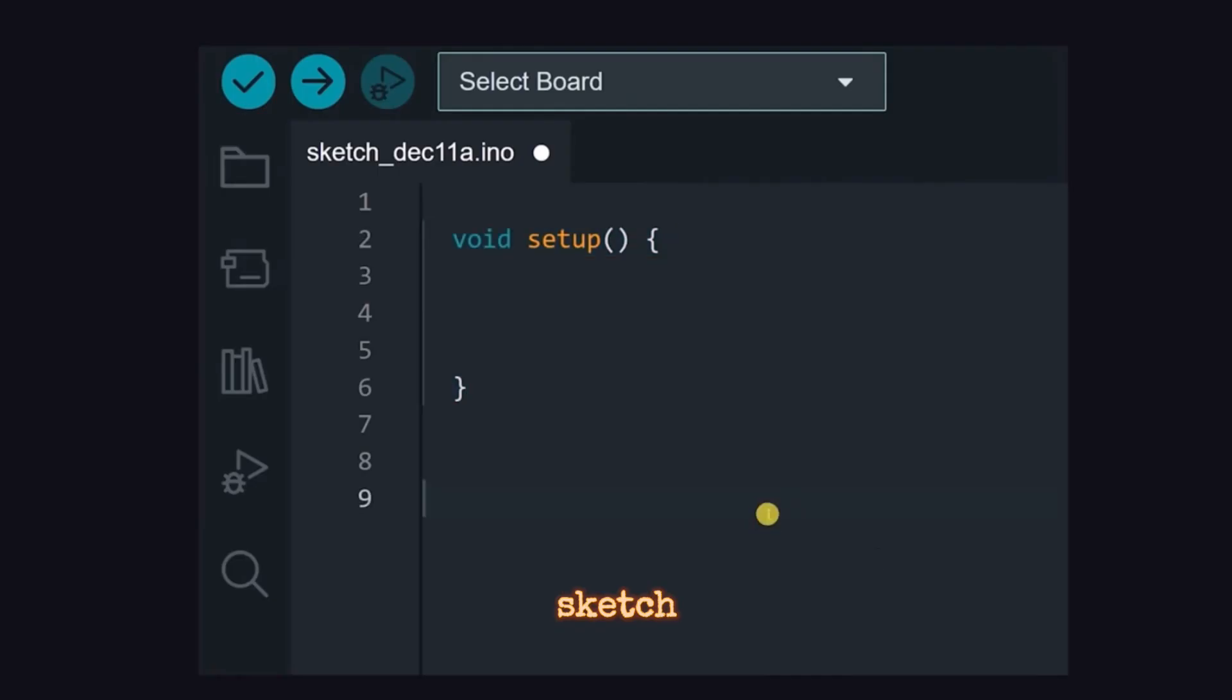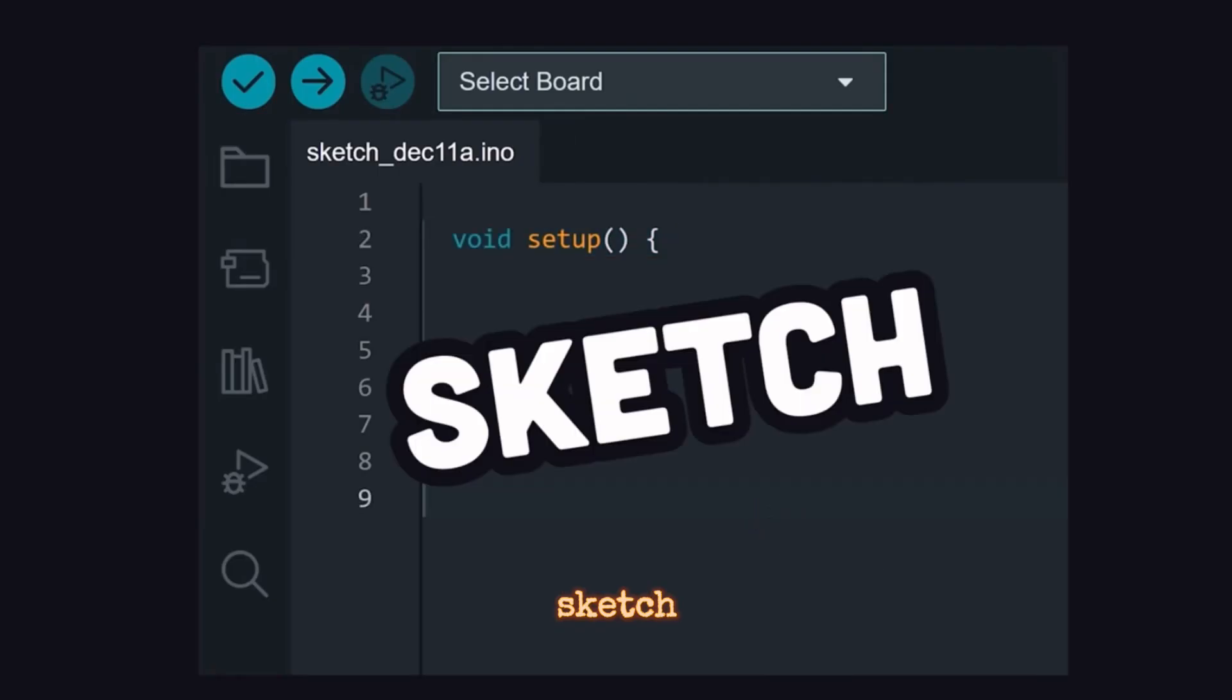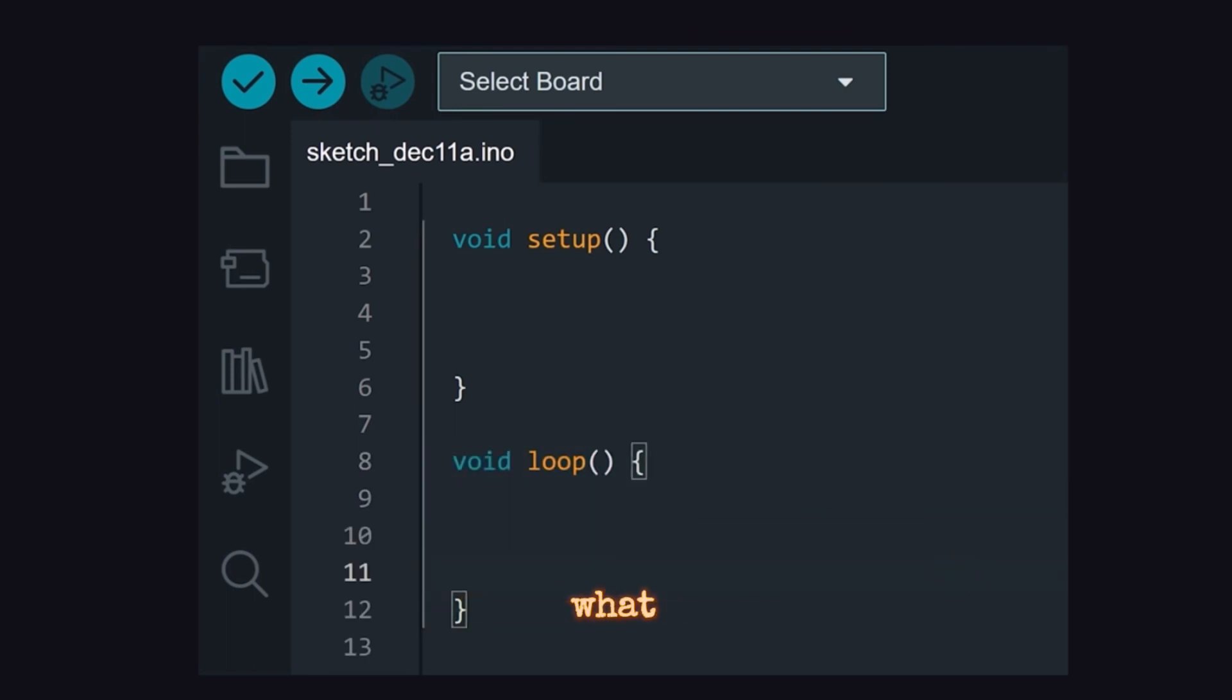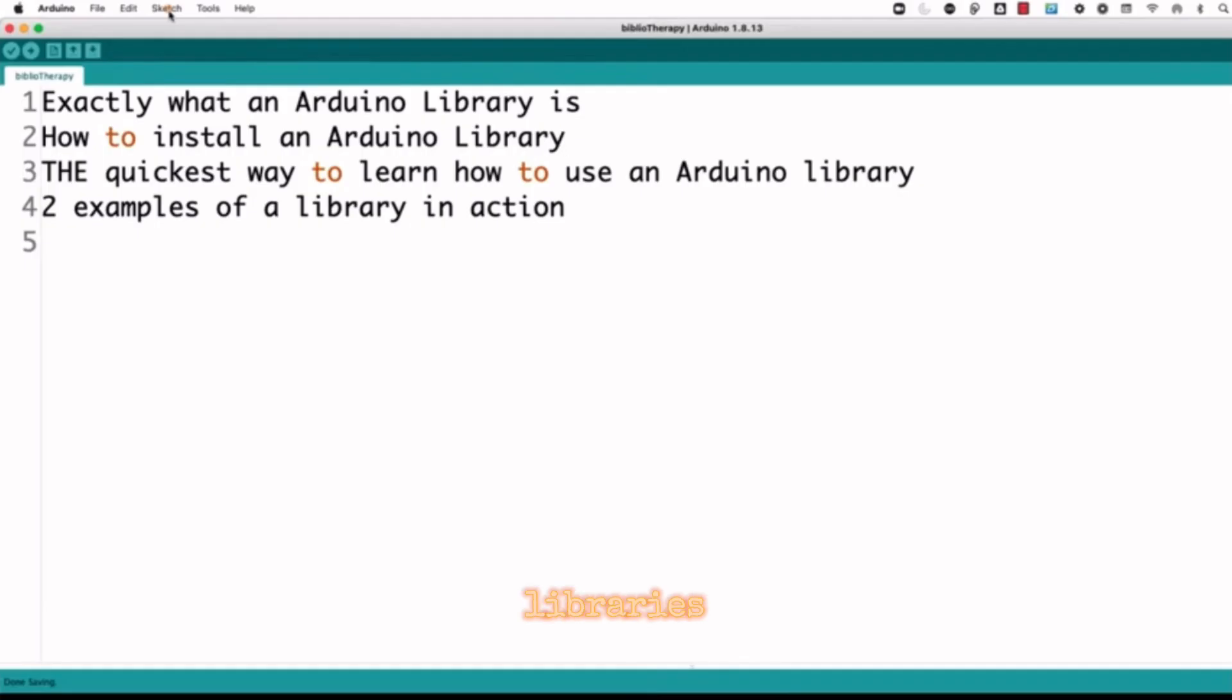Sketch - Arduino programs are called sketches. A sketch is a set of instructions that tell the microcontroller what to do.